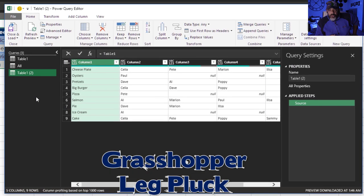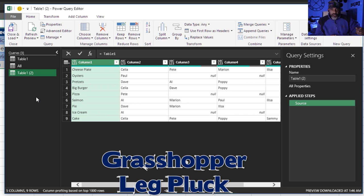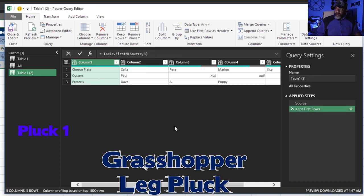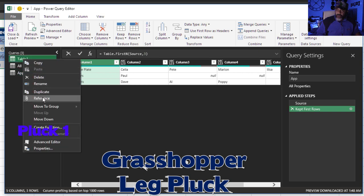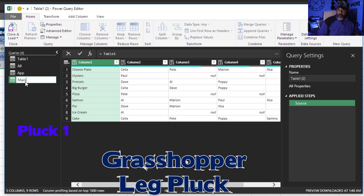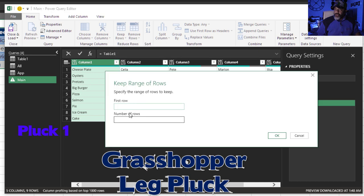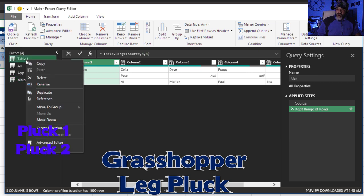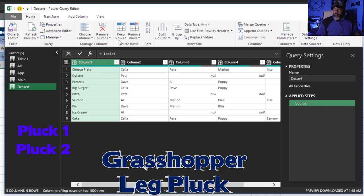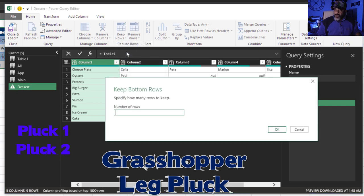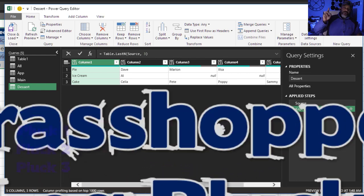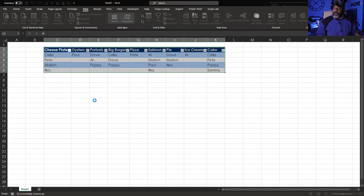Now we're ready for the grasshopper leg plug. I'm going to split this data set into the appetizers, the mains, and the desserts. Here we go. Keep Rows, Keep Top Rows, keep the top three. This is going to be the appetizers. Right click, Reference. Reference. This is going to be our Main. Keep Rows, Keep Range of Rows, first row 4, number of rows to keep 3. Okay. Reference. Dessert. Keep Rows, Keep Bottom Rows, keep the three bottom rows.